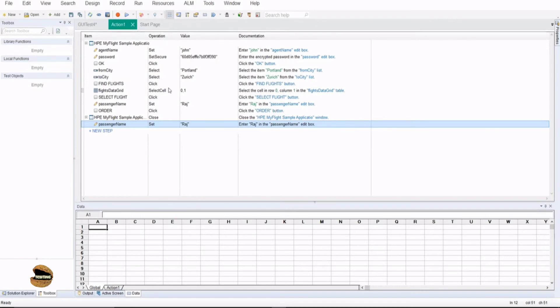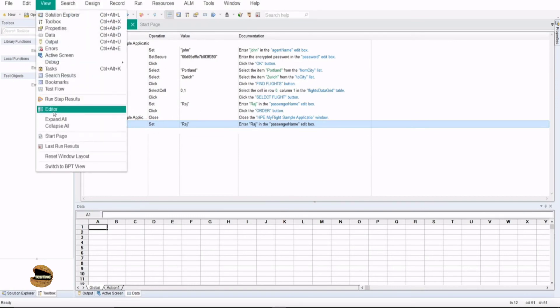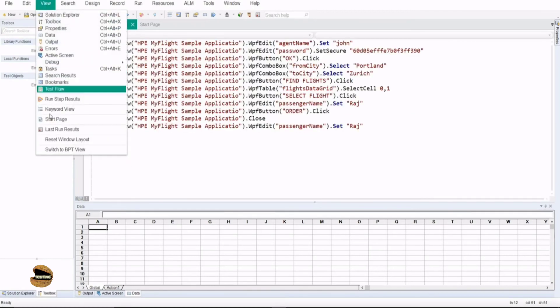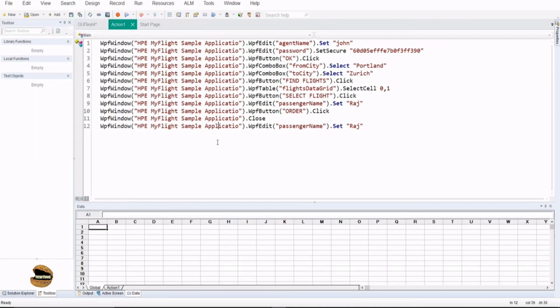The other way to switch between the views is to click on View and select Editor. If you are in Keyword View it will show you Editor, and if you're in Editor View it will show you Keyword View. The Editor View in previous versions — that is QTP — was also called Expert View. So if you have worked on QTP before and are wondering what Editor View is, it's the same thing. In QTP it was called Expert View, and in UFT it is called Editor View, because this is where you edit your script.